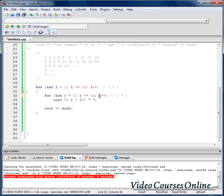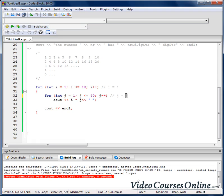We again increase g, check — it's true. So 1×3 = 3. And we keep going until we have g = 10. Is 10 ≤ 10? Yes. So we do 1×10 = 10. We have the first line. We increase g again — is 11 ≤ 10? No. So we stop executing the inner loop.